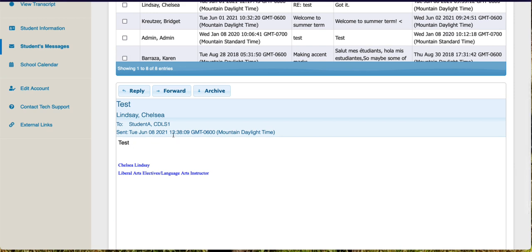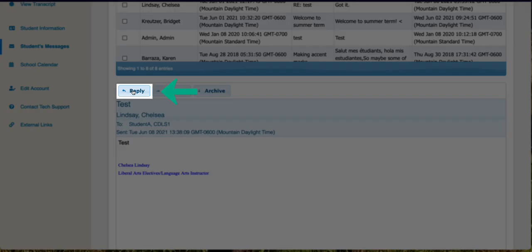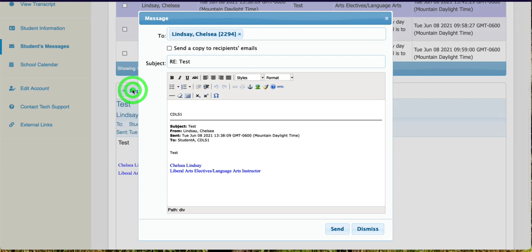If I want to reply to this message, I could click Reply, then I can build my message and send it.